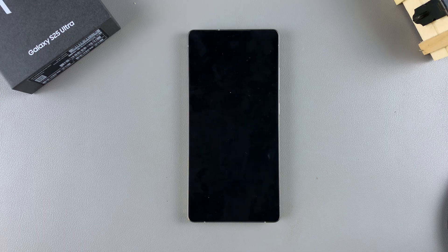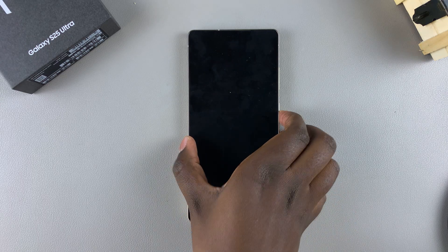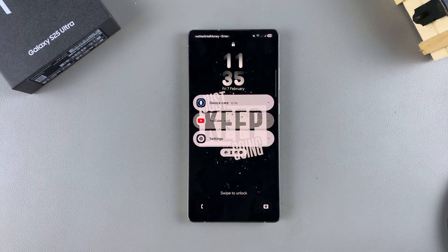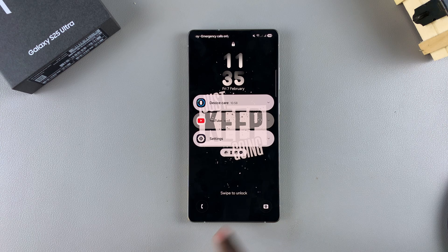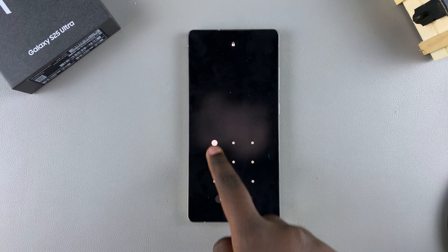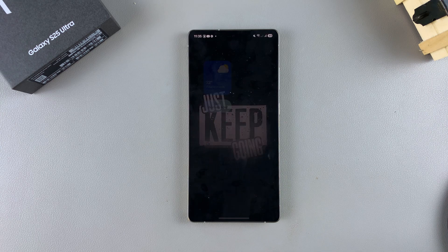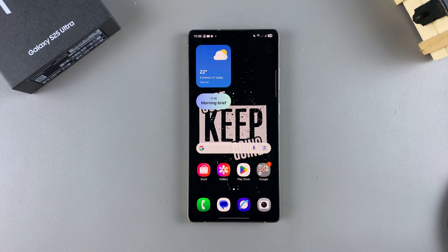That's how you can show or hide the notification contents on your Galaxy S25 lock screen. Thank you for watching. If you have any questions or comments, leave them down below and we'll get back to you.